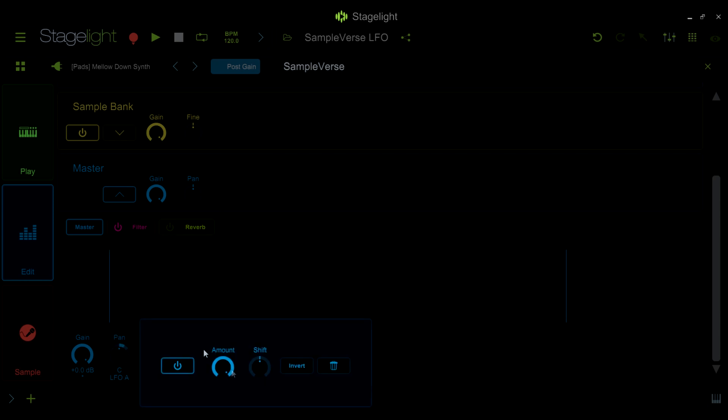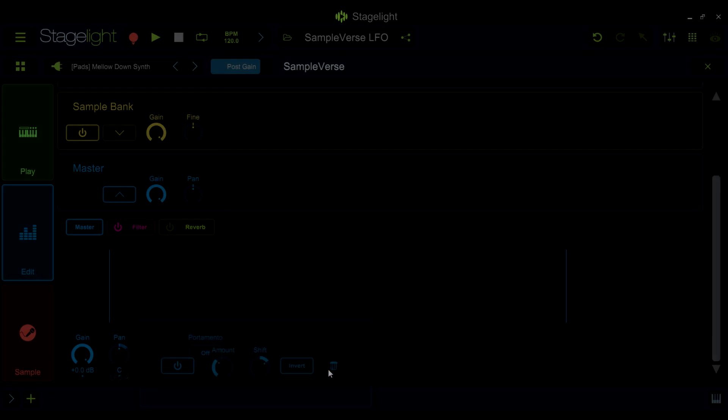In the modulation settings, you can control the amount of modulation, adjust the start time with the shift parameter, invert the signal, or remove the routing.